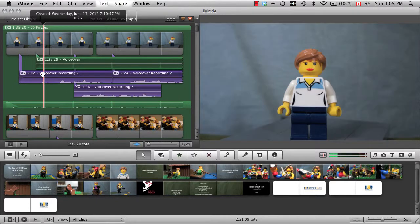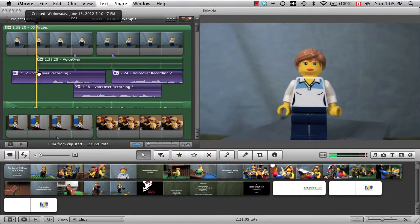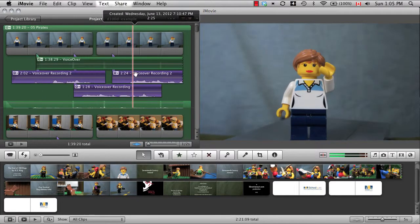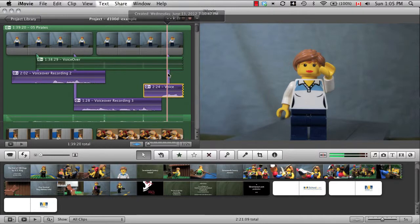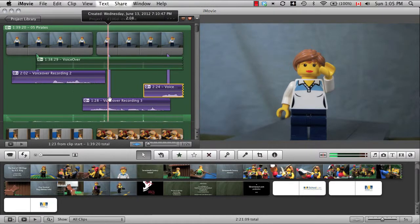Once you have your clips, you can reposition them so they fit perfectly. Make sure you leave some pauses so people have time to think.